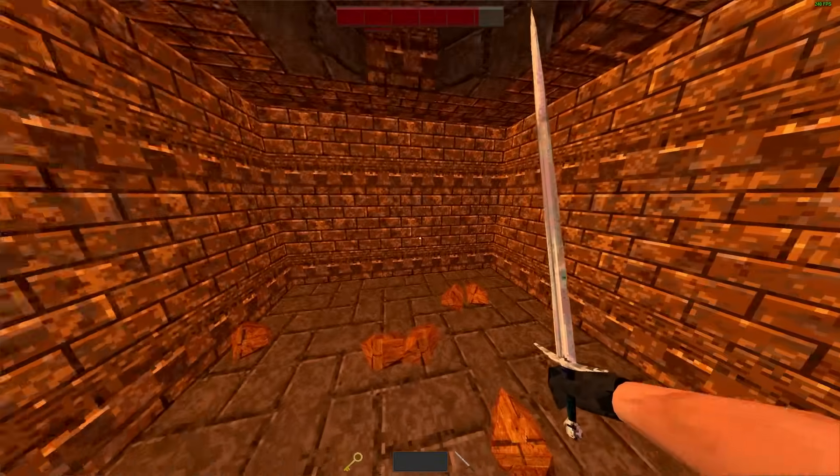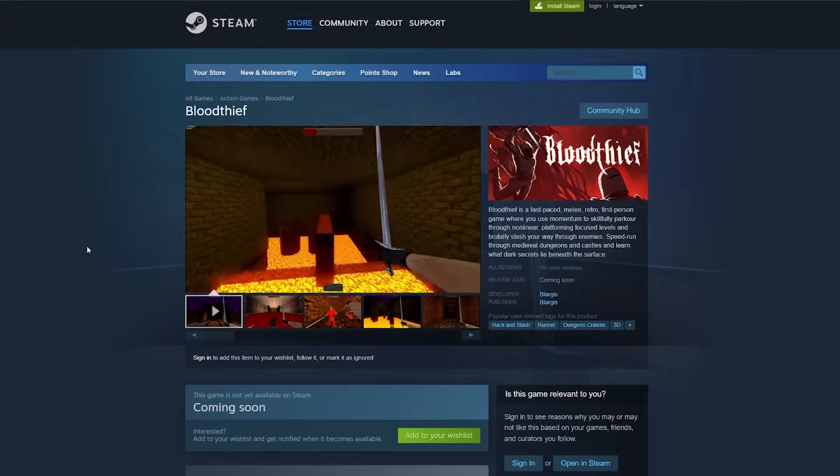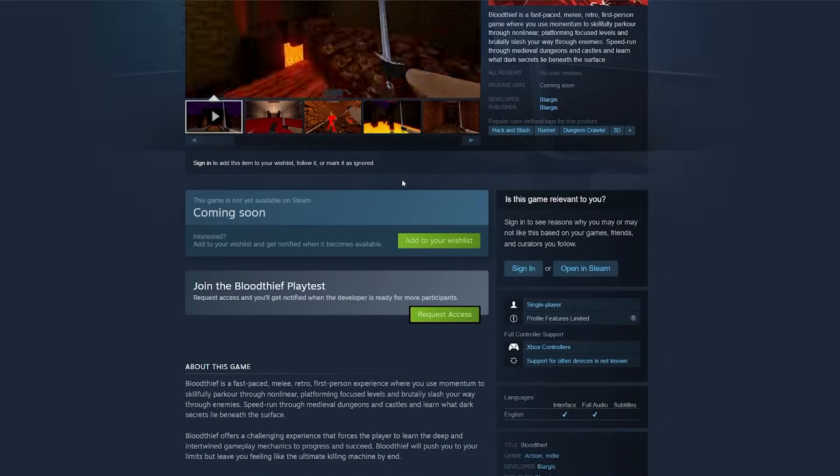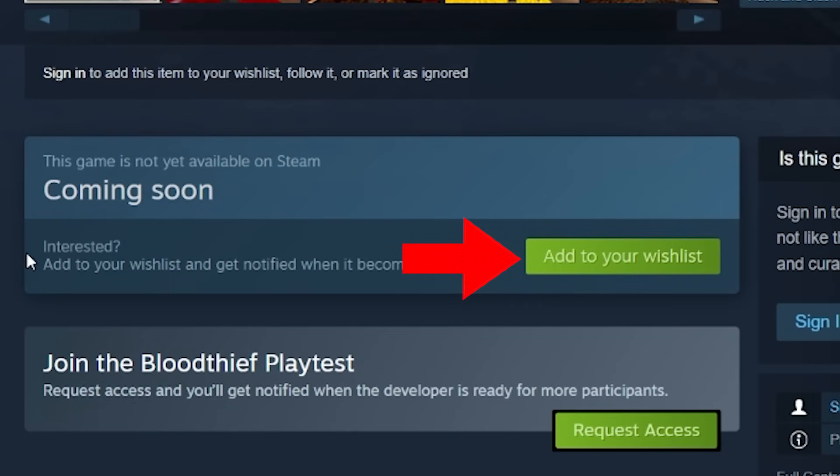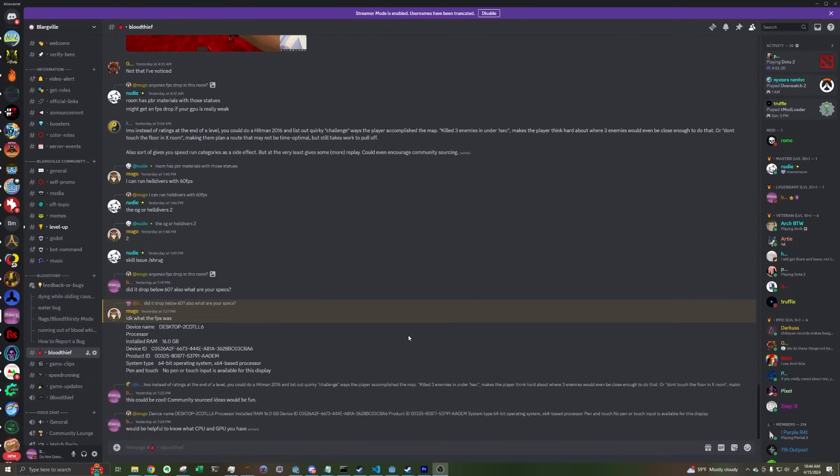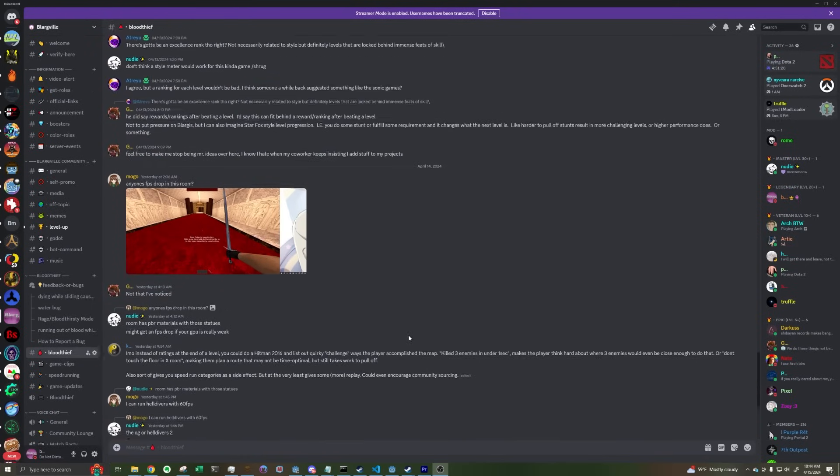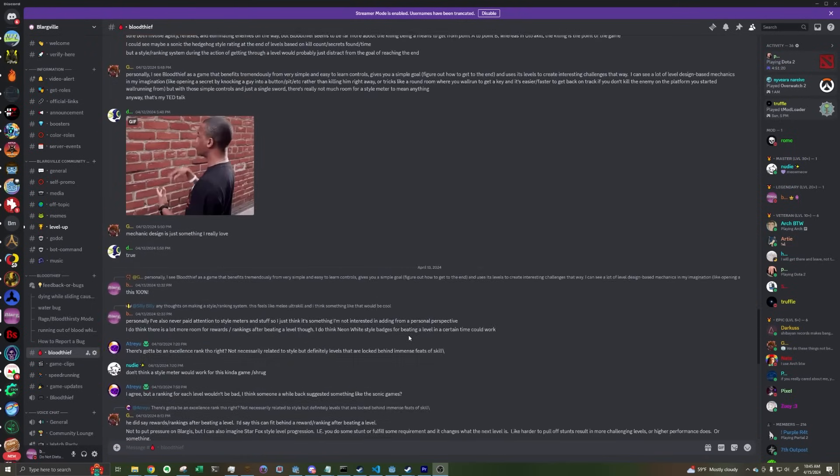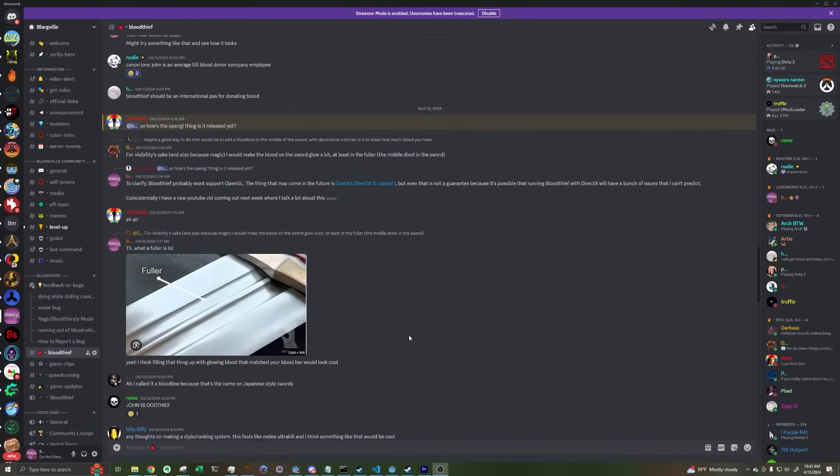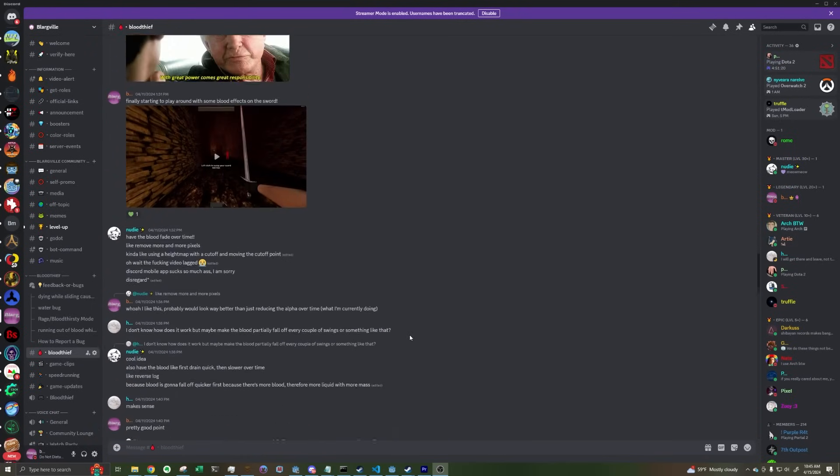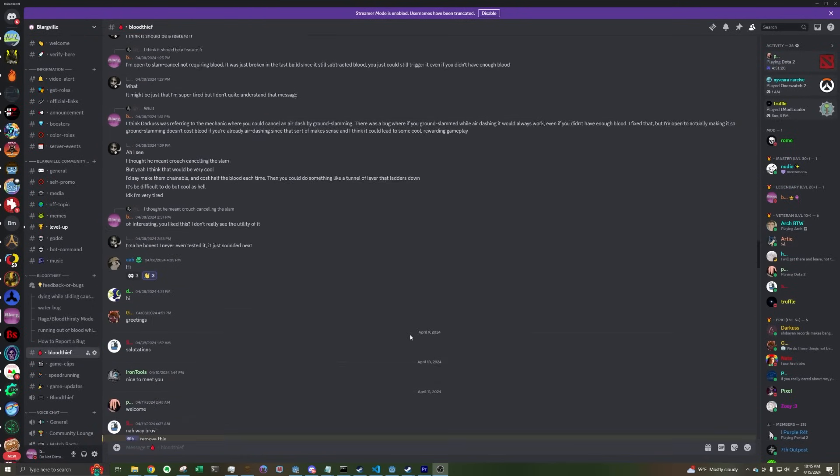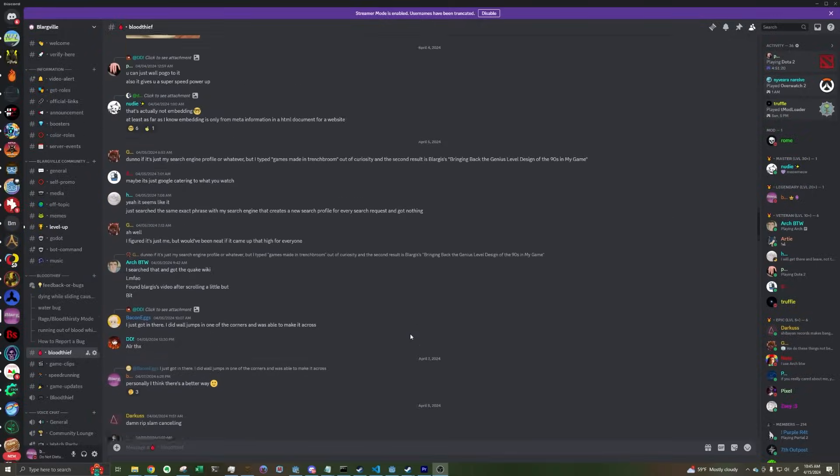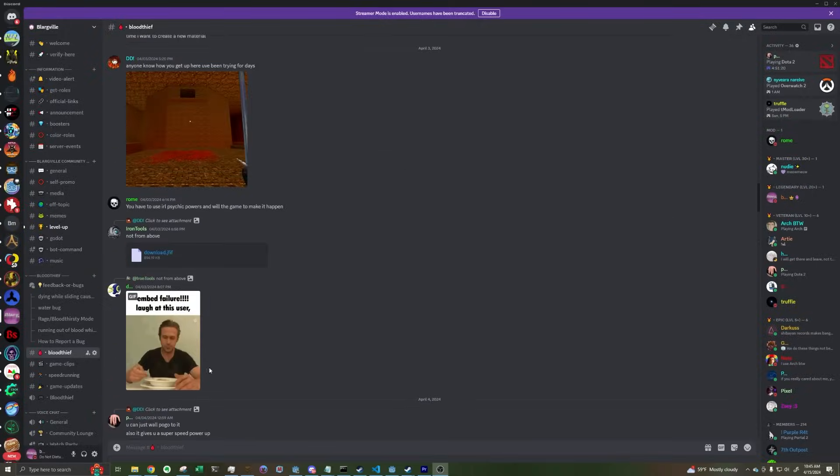By the way, if you're interested in Blood Thief, go wishlist it on Steam so you get notified when it releases. There's also a fully open playtest going on right now if you're interested in that too. One last thing, I'm super active on Discord, so if you want to chat with me about the game or interact with the Blood Thief community, join the Discord. I'll be leaving a link to that in the description. Alright, that's all I have. Thanks.